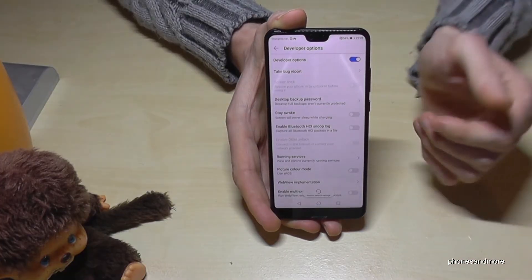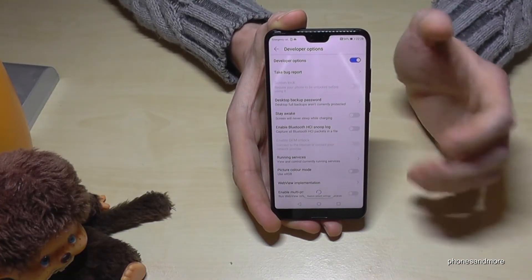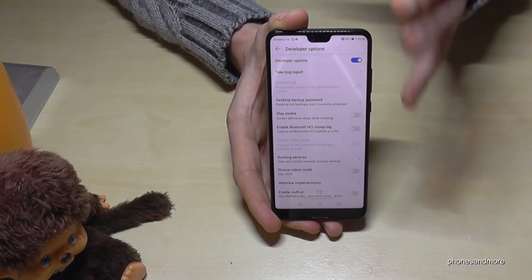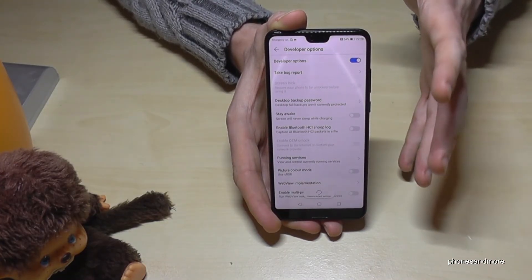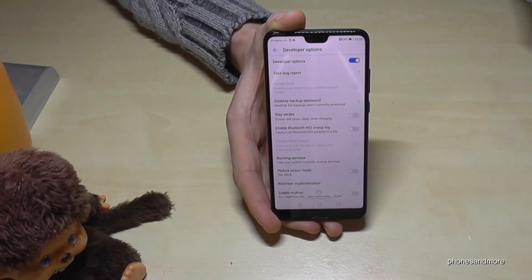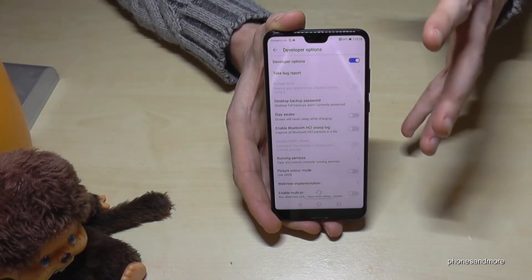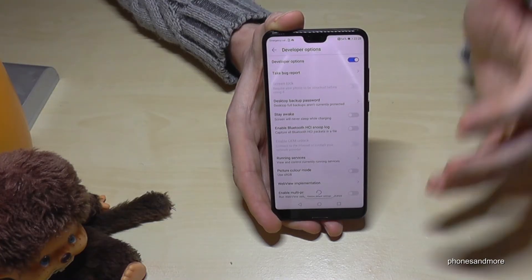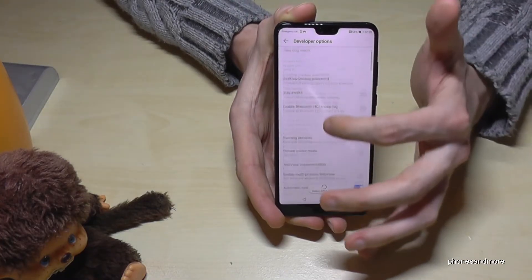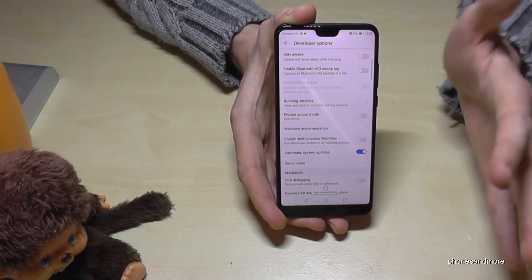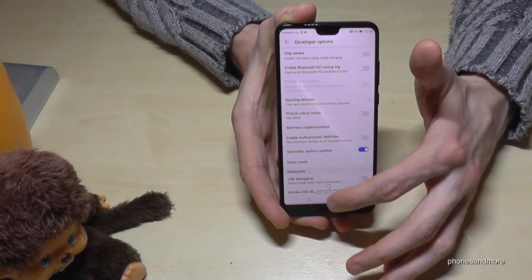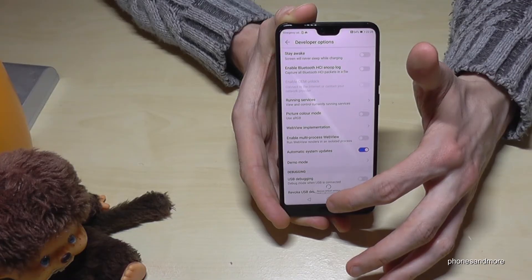For example, USB debugging is useful if you need to transfer data from the phone to another phone or from the phone to a computer. All the other options, developers will know what they are for.